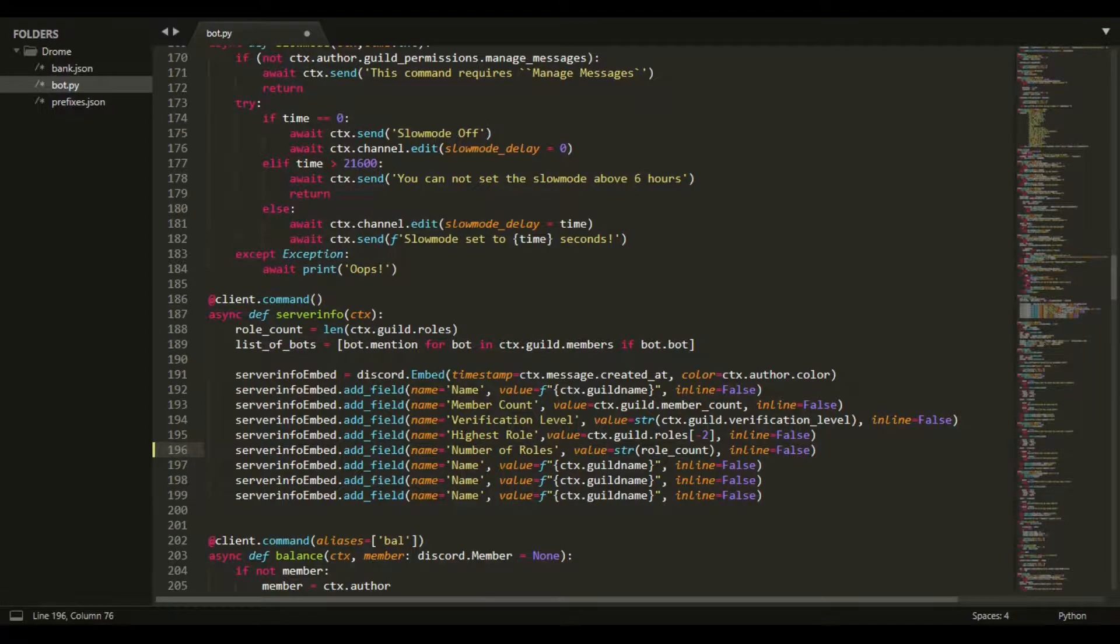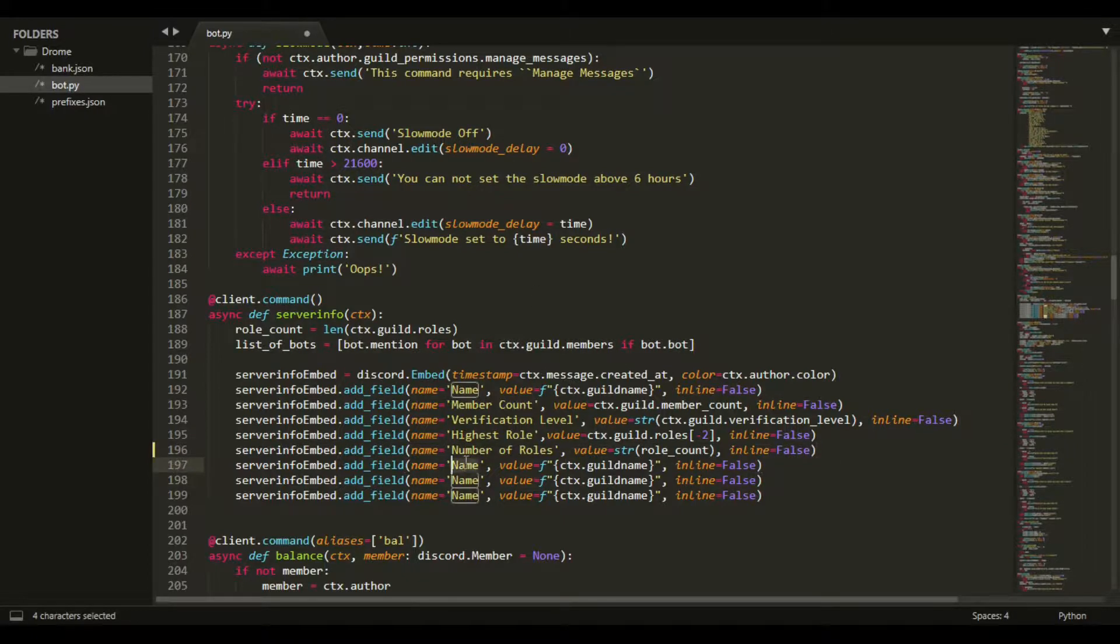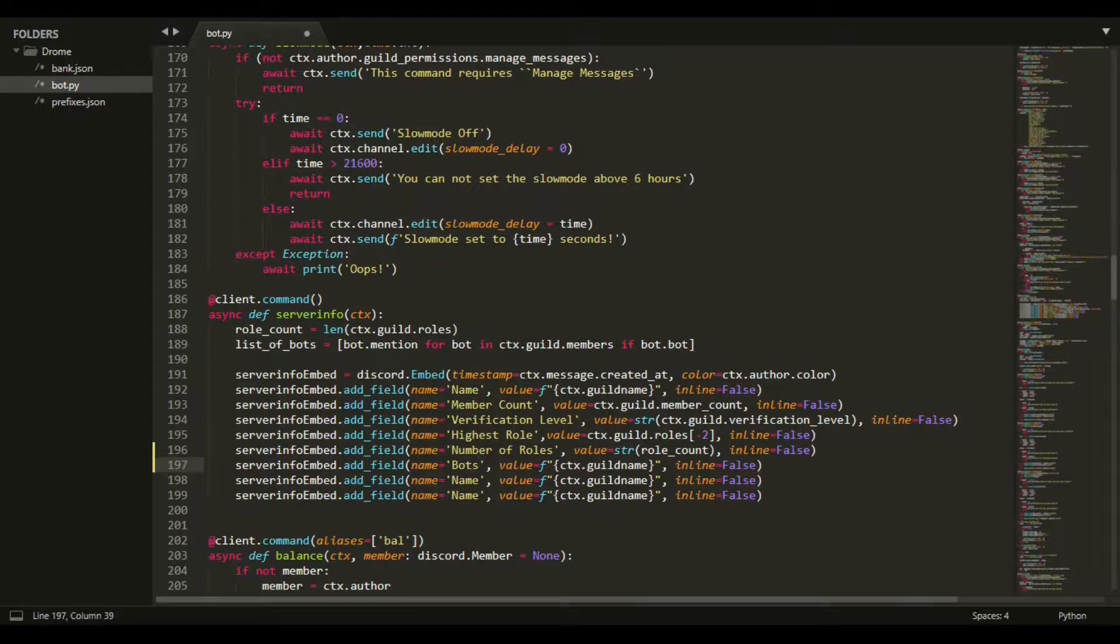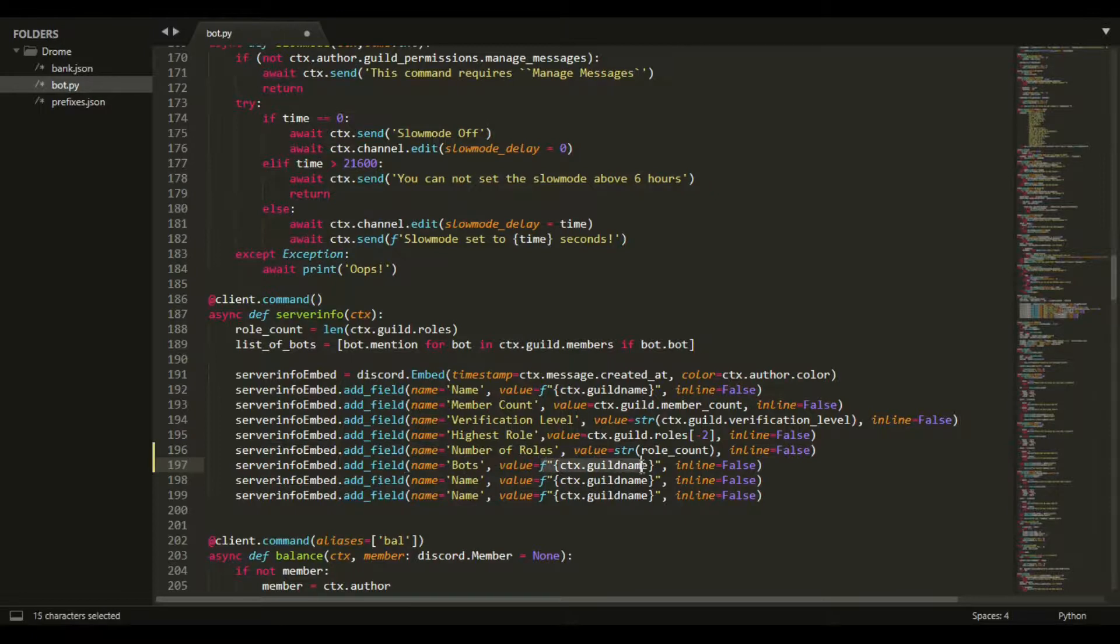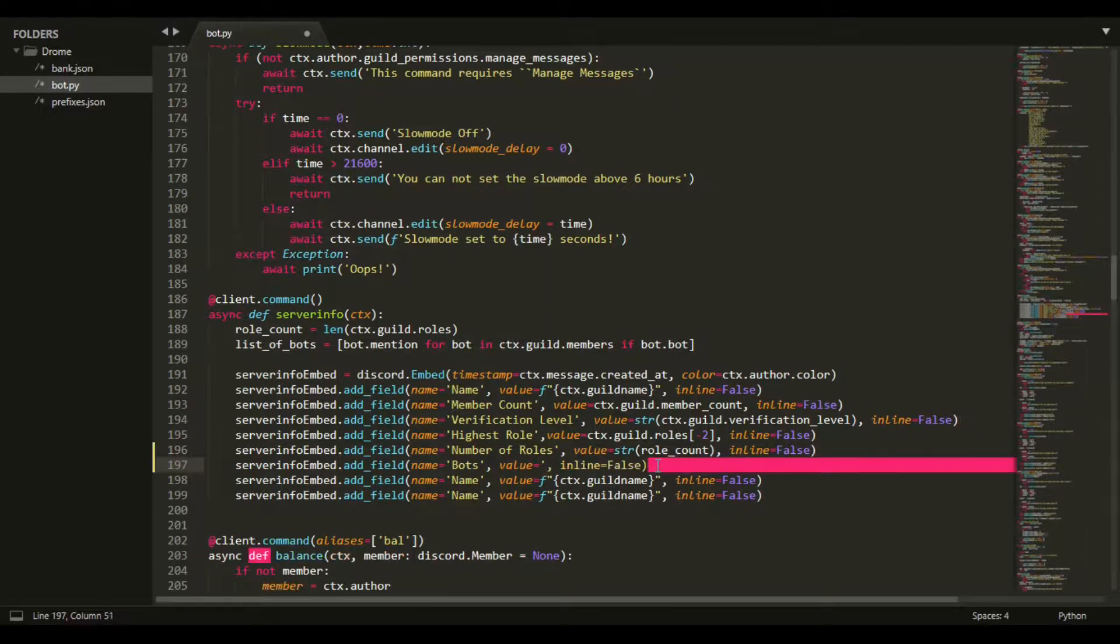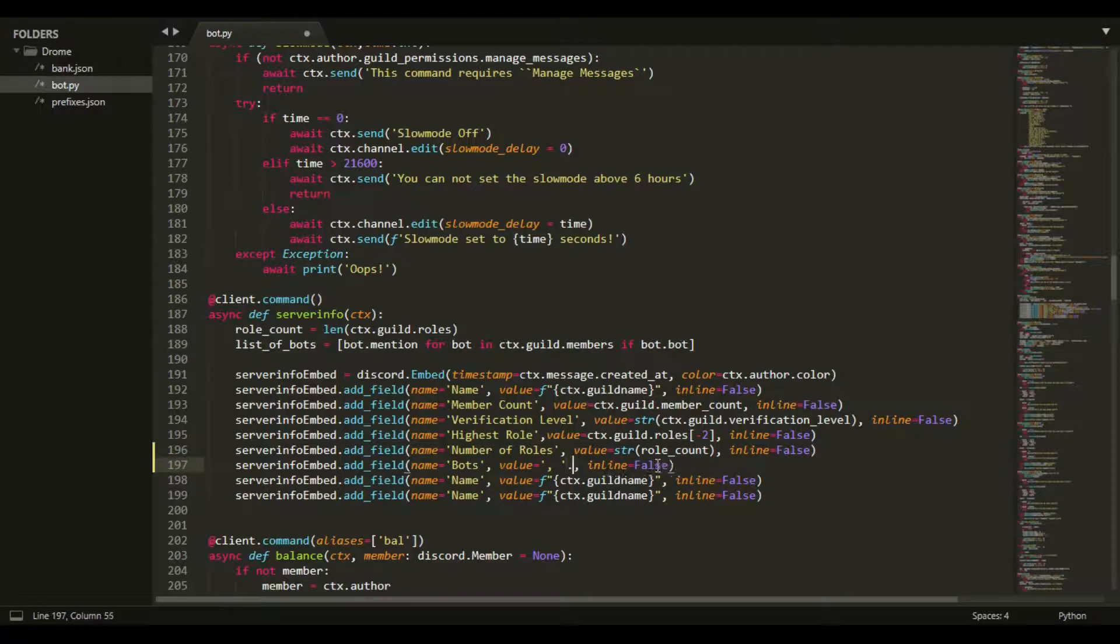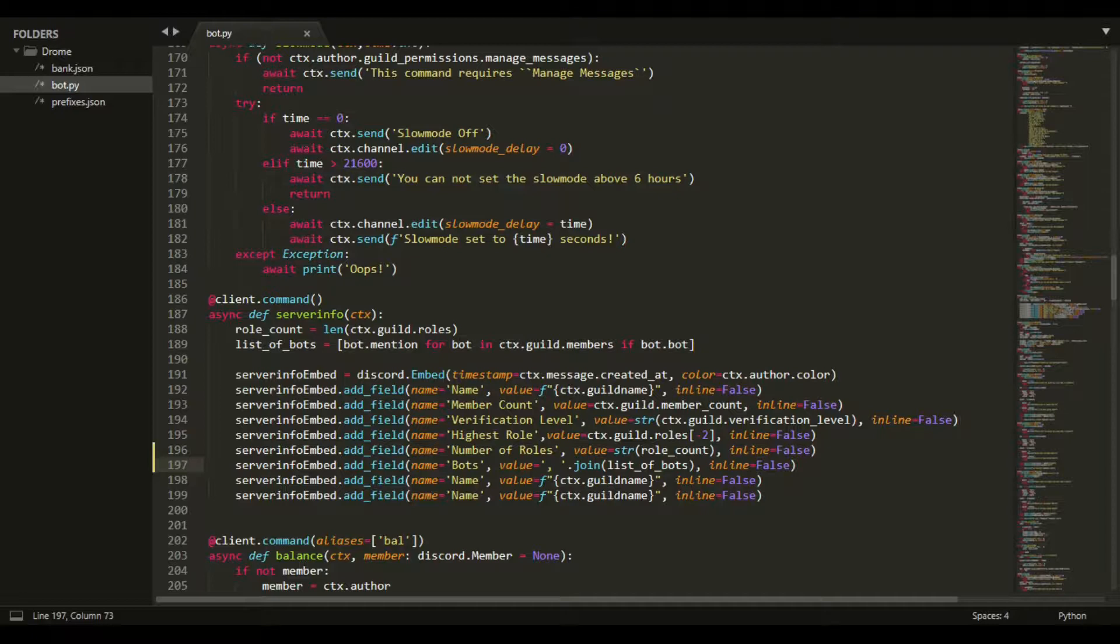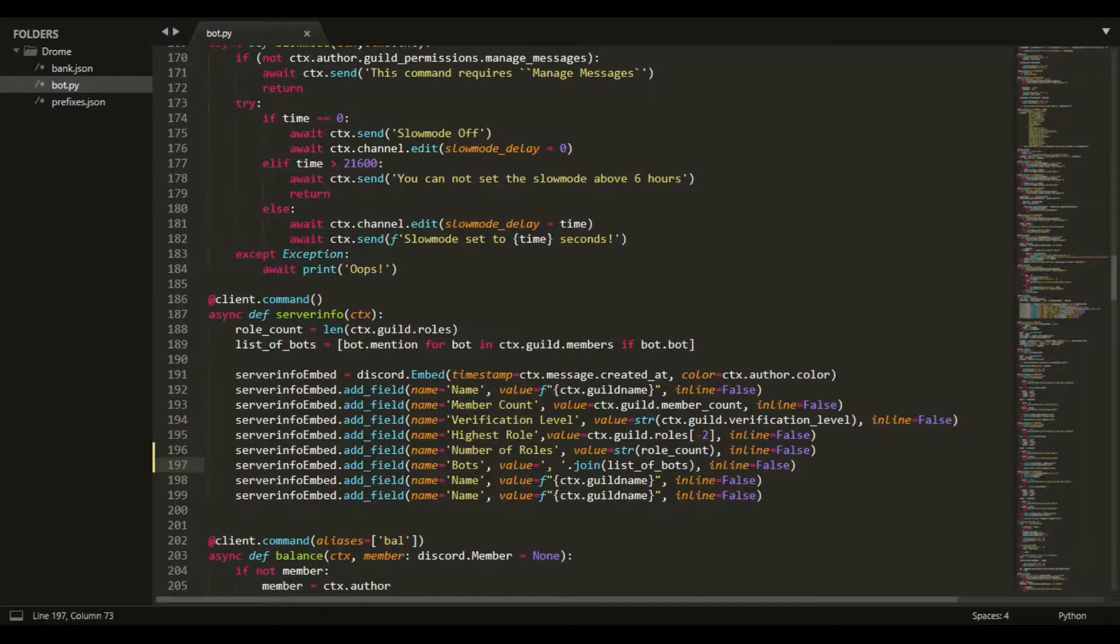Now that we have that, we want to add how many bots there are. The Bots - this will show how many bots there are actually in the server. For that, it's going to be separated every time by a comma: ', '.join(list_of_bots). It's pretty epic. This is actually going to be it. If you want to add more, you can just search up on the Discord API - that's where I got all my information from.